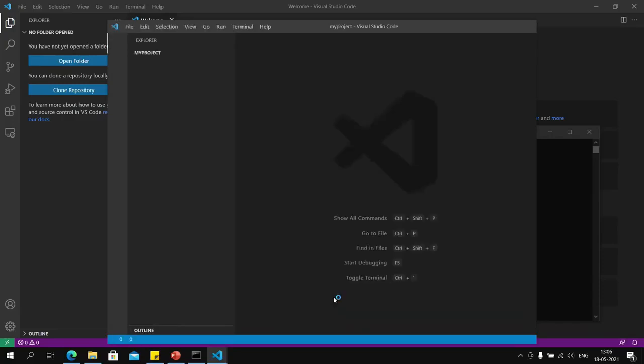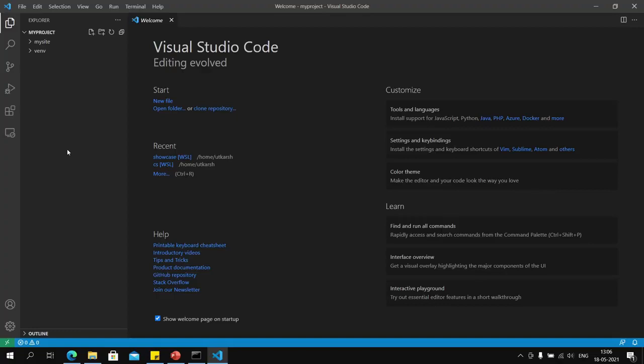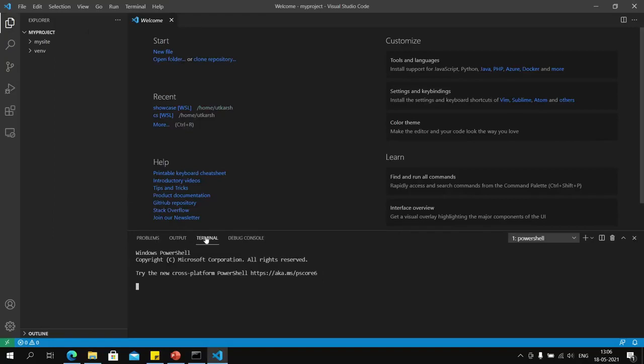This will open our project inside VS Code. You can press Control and tilde—tilde is the key to the left of one or below the Escape key—to open the terminal here as well. It is currently set up as PowerShell, but I want to use the command prompt.